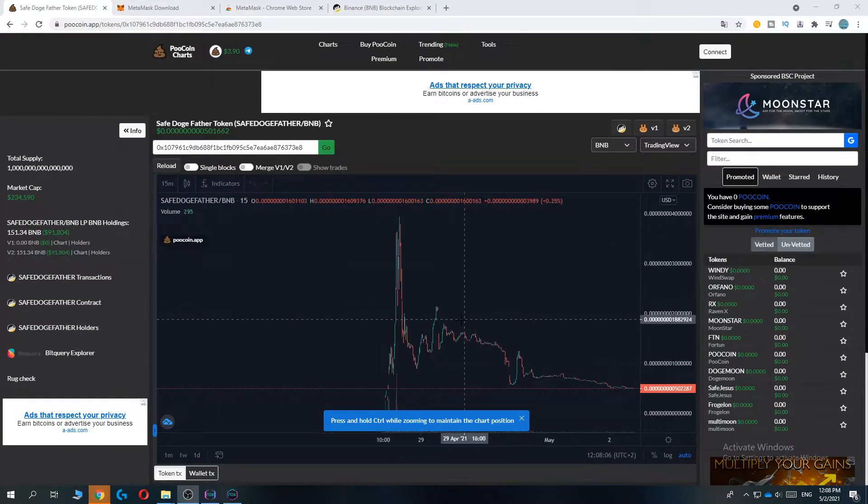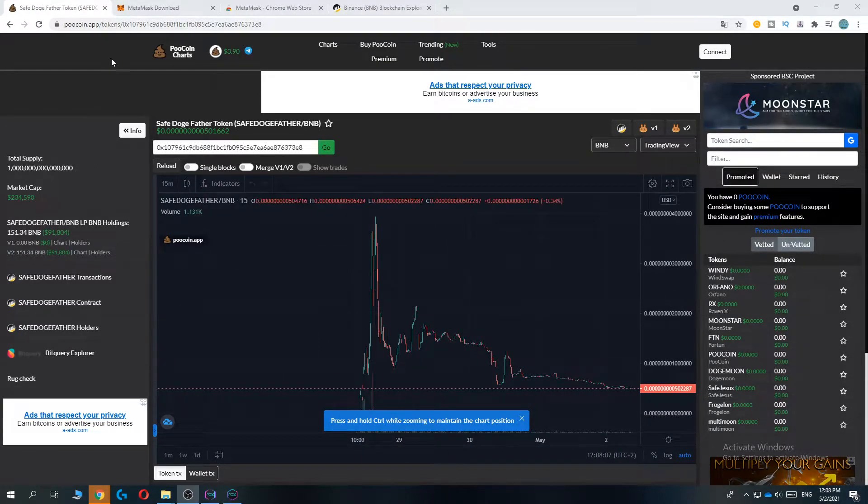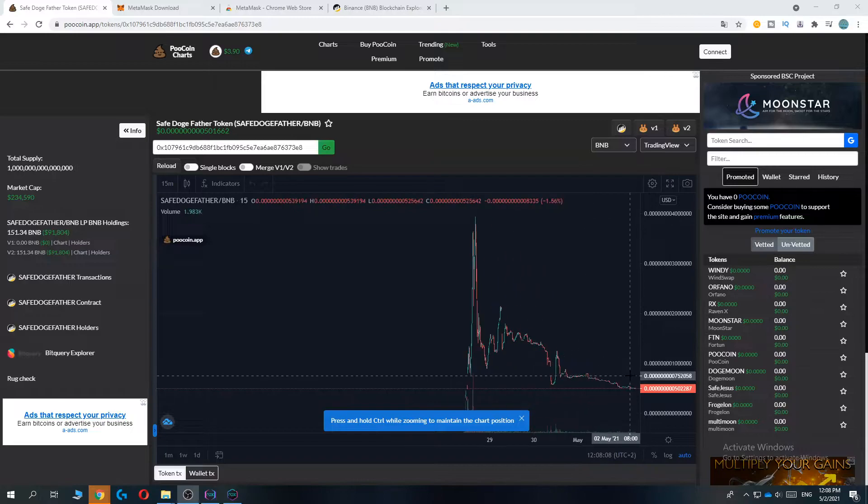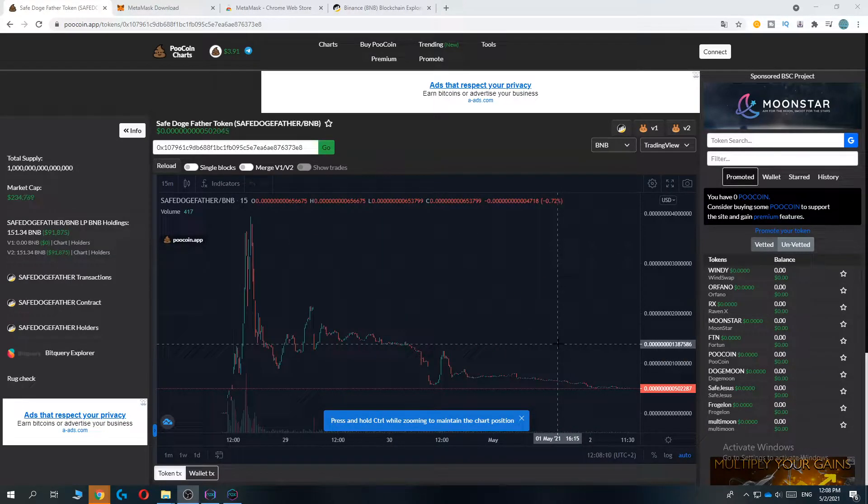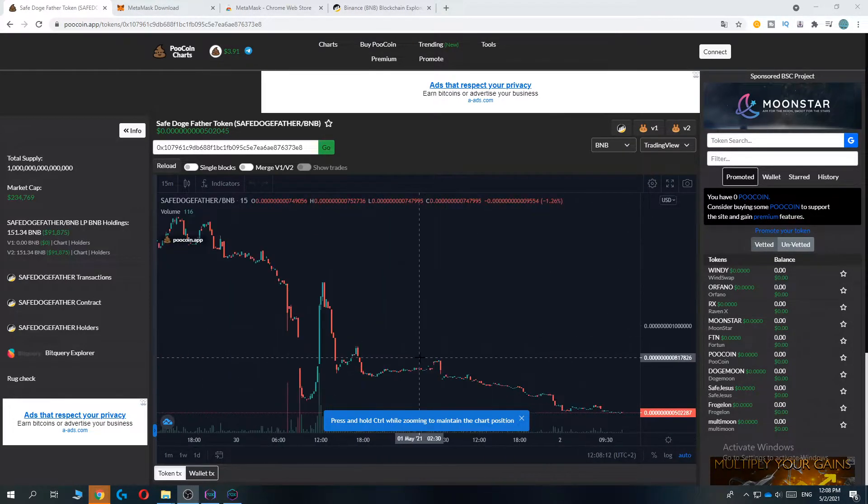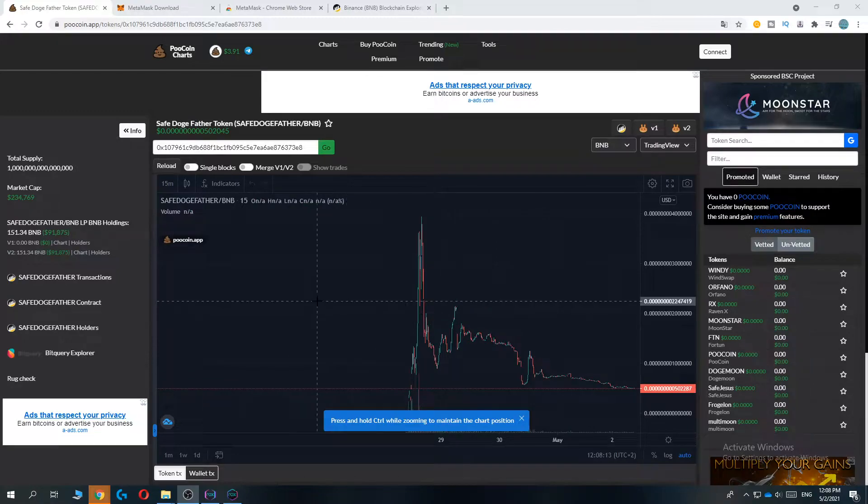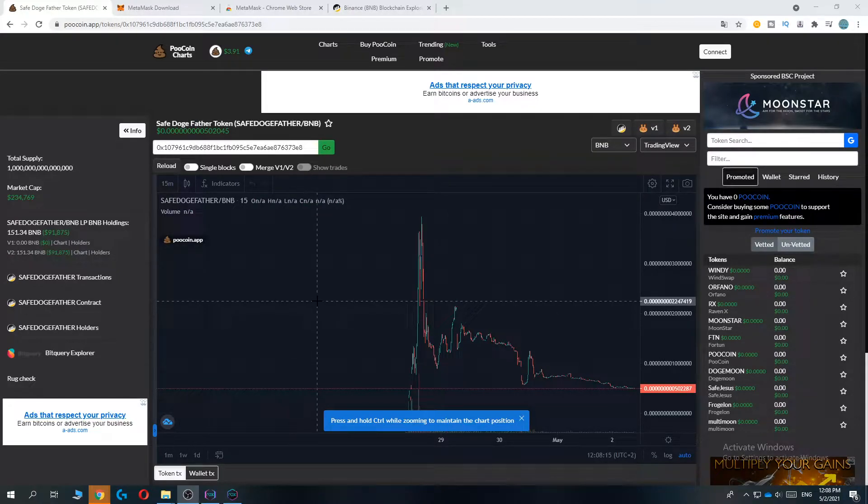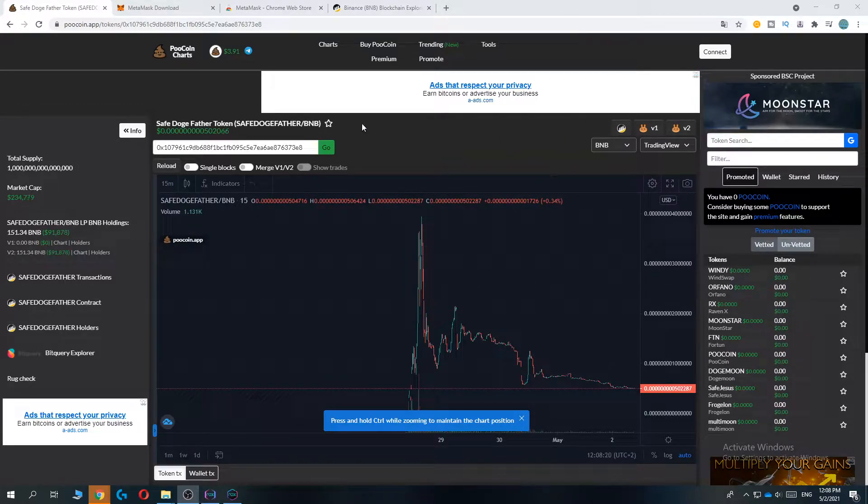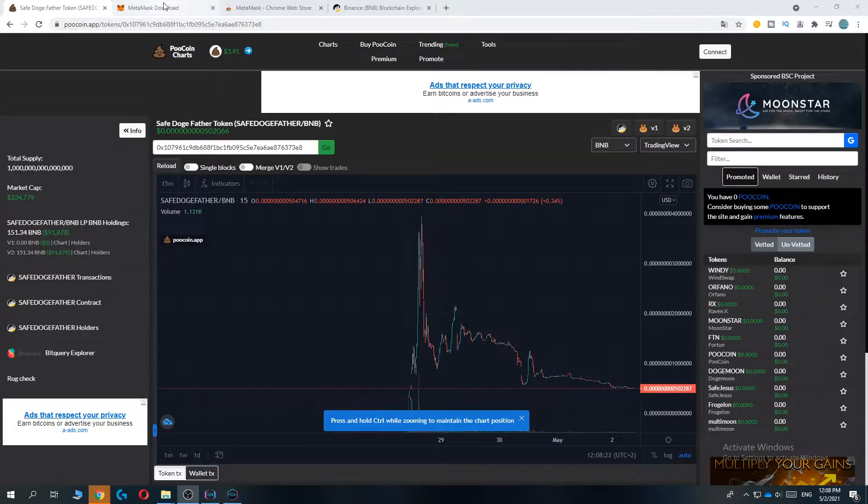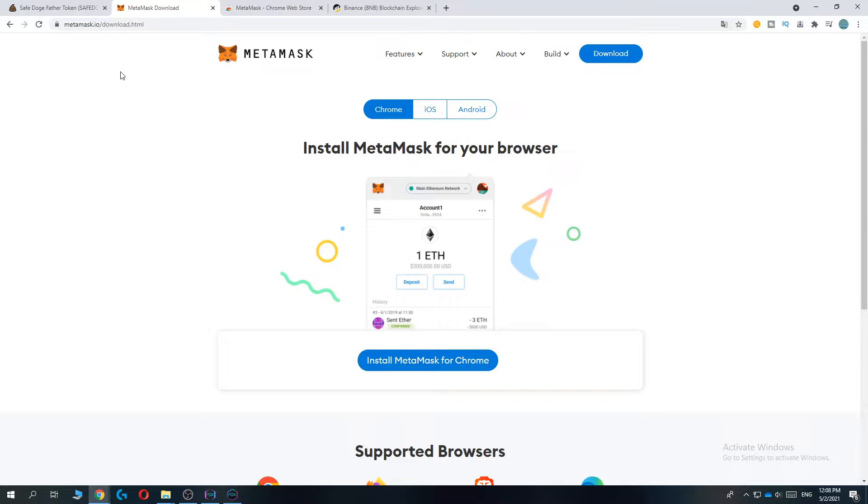This is the chart of the Dogefather coin as you can see. What you want to do is make sure you are on IPC and on Google Chrome. Once you've downloaded Google Chrome or you're already using it, go ahead and type in metamask.io and download it on Chrome.